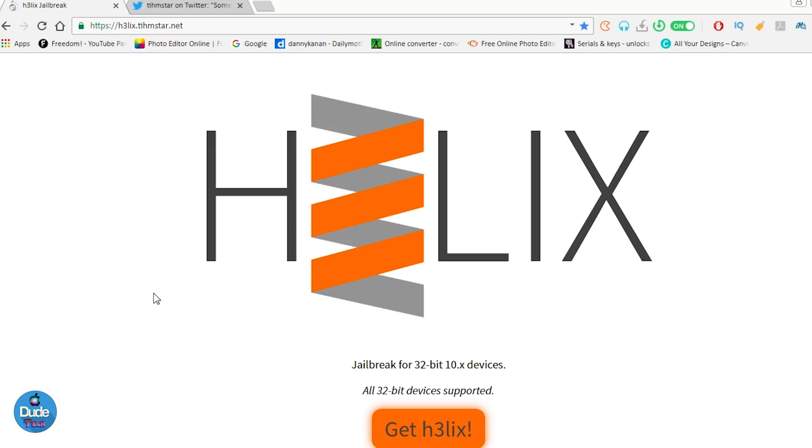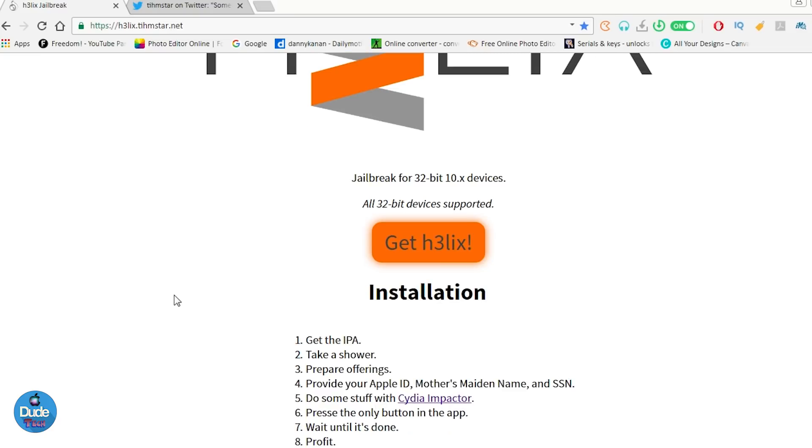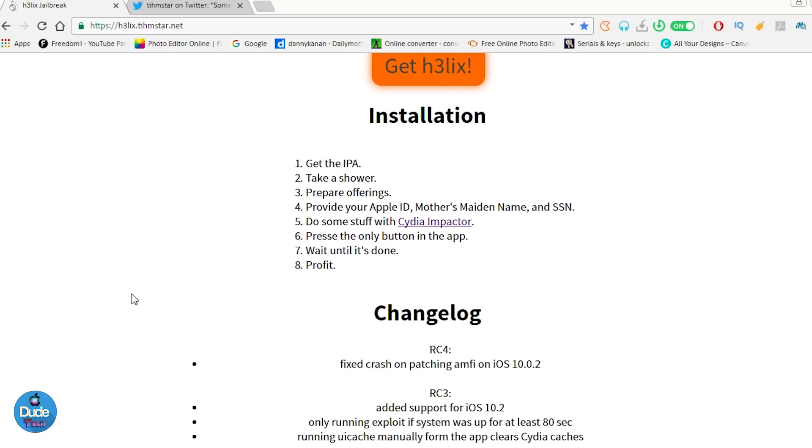This is the Helix website here. I'll make sure to link that in the description for you guys. If you want to use the Helix jailbreak for iOS 10 up to 10.3.3 on 32-bit devices, download the IPA file using Cydia Impactor to jailbreak your device. If you don't know how to do that, I'll be linking another video showing you how to jailbreak your device using Helix.